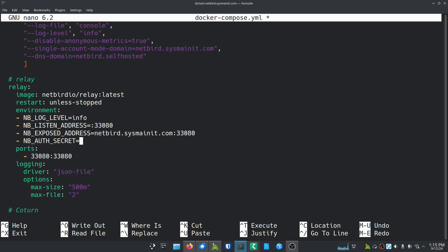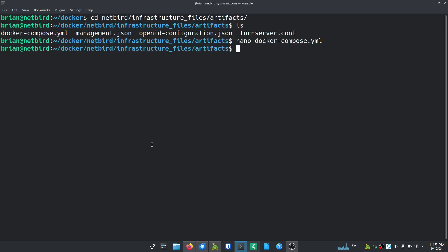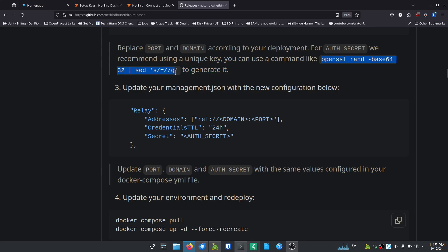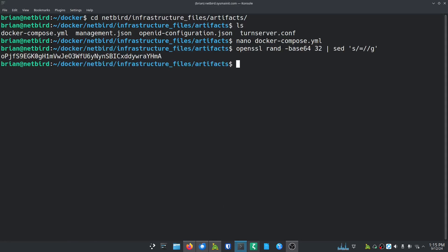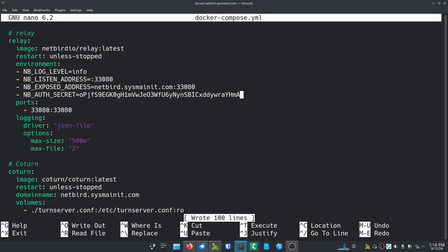Now we need to generate the auth secret. They give us a great one-liner script to help do that, which I'll also have in my show notes. I'm just going to grab it, paste it into the terminal, and it gives me a nice key. I copy that key with Ctrl+Shift+C, go back into the docker-compose file, navigate back to the relay section, place my cursor right behind the equals sign for the auth secret, and paste it in with Ctrl+Shift+V. Then save with Ctrl+O and exit with Ctrl+X.